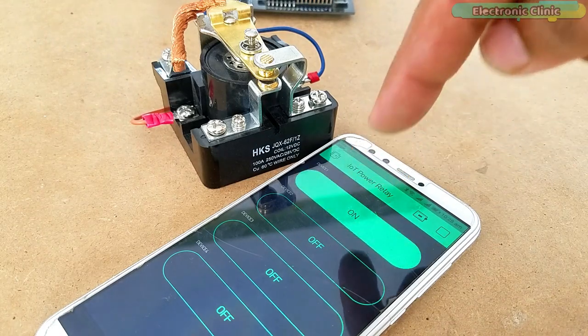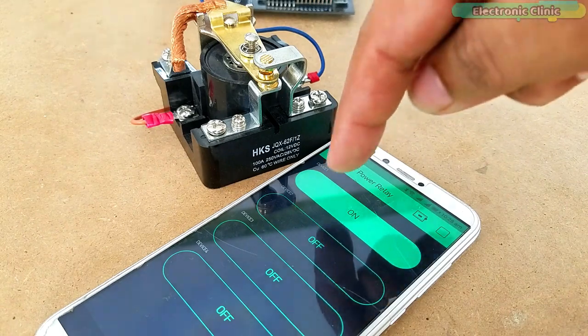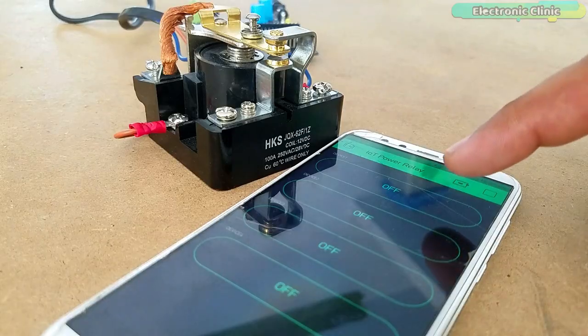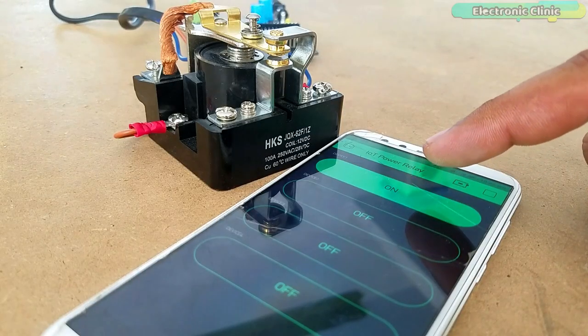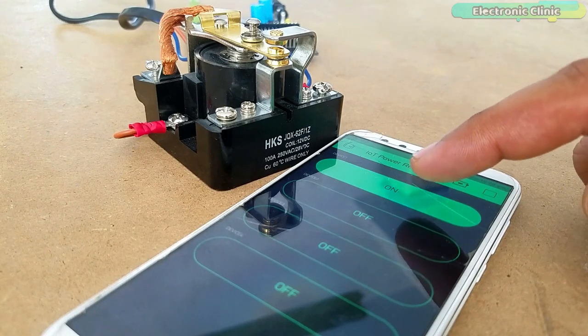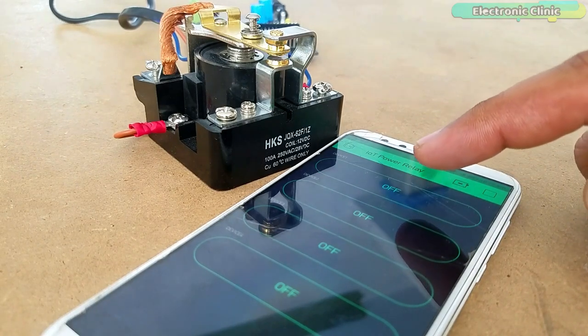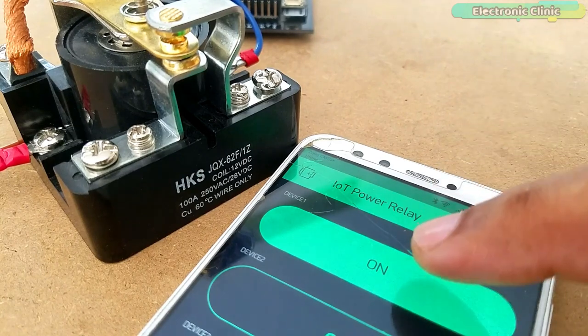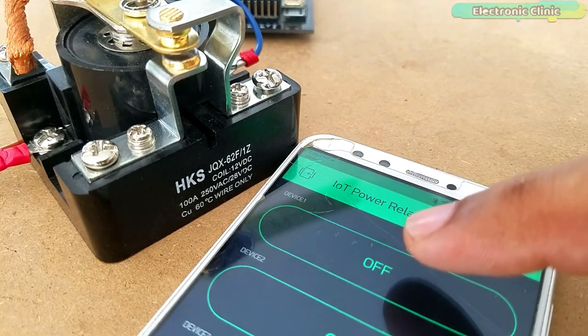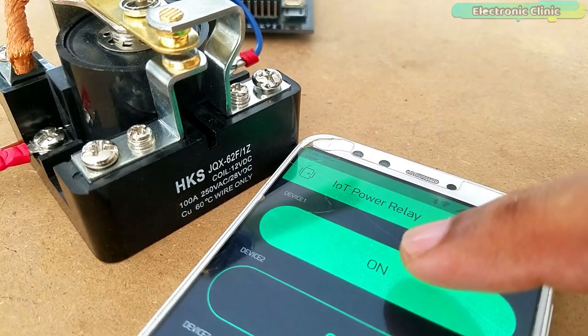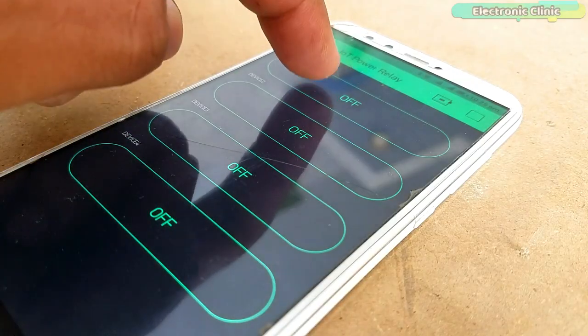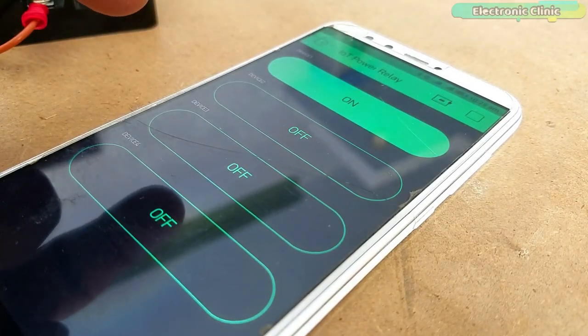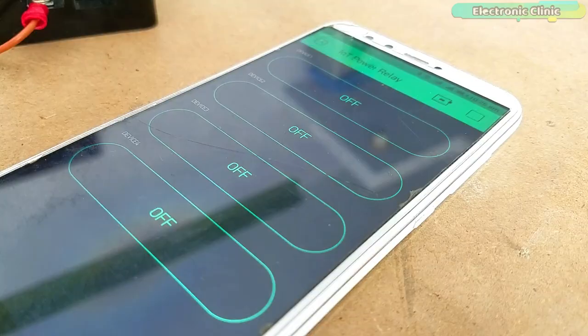The best thing about this IoT Power Relay is that it can be controlled from anywhere around the world using WiFi technology. So it really doesn't matter how far you are. If you have an internet connection, you can turn the power relay on and off. The cell phone application is designed in Blink, which I will explain in a few minutes.